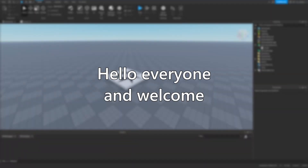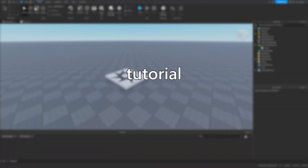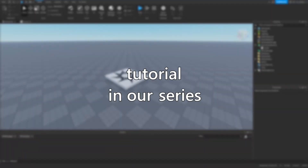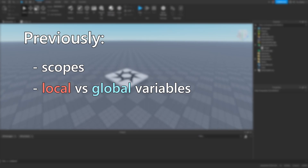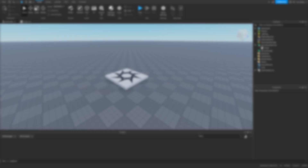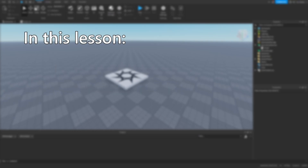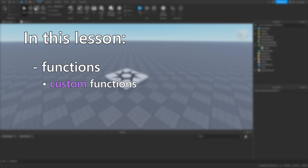Hello everyone and welcome to the fifth tutorial in our series. In the previous lesson, we learnt about the concept of scopes in programming and the differences between local and global variables. In this lesson, we'll delve further into functions and discover how to create our own ones.